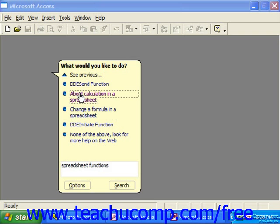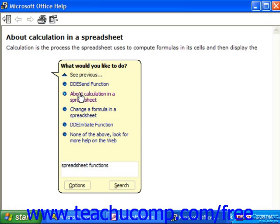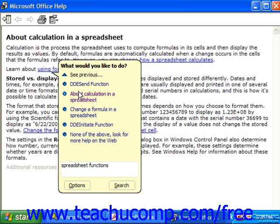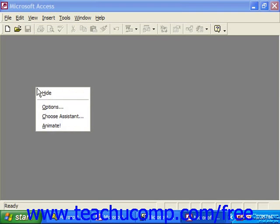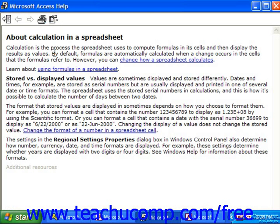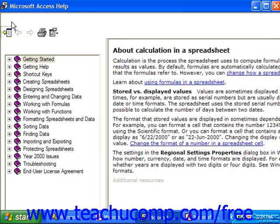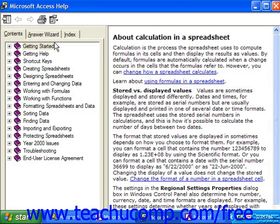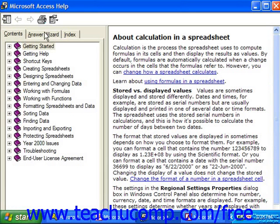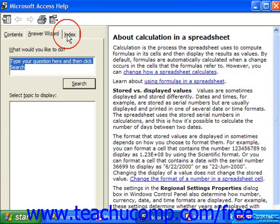There's also a little bit more that you can do in order to see other forms of assistance rather than just the Office Assistant. In the separate window, you can read the information, you can print it and close it when you're finished, but also notice that you can click the Show button in the upper left corner if you're using Access XP or 2000 to access the contents, the answer wizard, and the index.